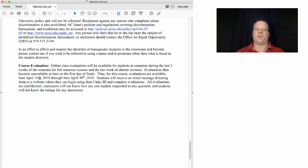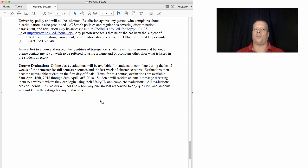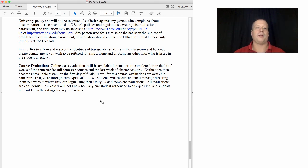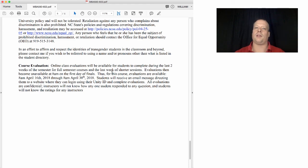Online class evaluations will be available for students to complete during the last two weeks of the semester, between April 16th and April 30th, 2018. Please do fill those out — I use them quite extensively when deciding how to work on my class.